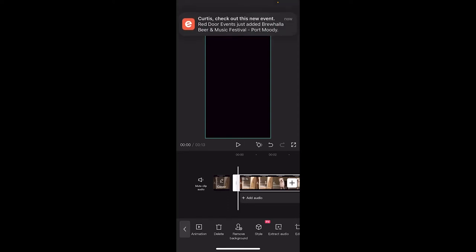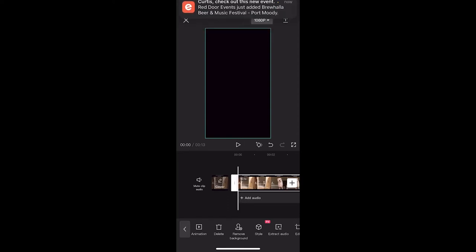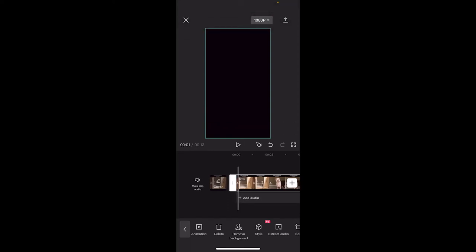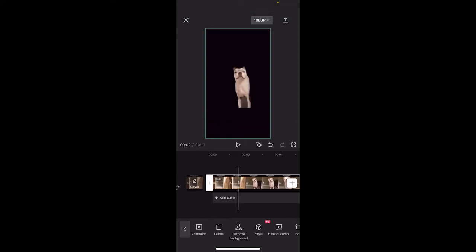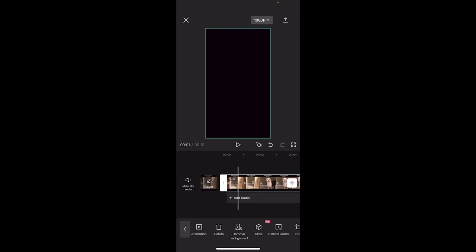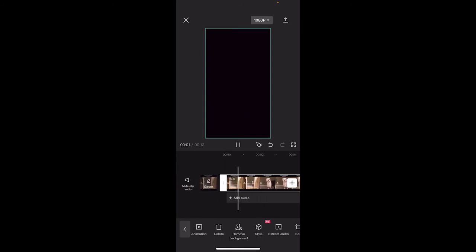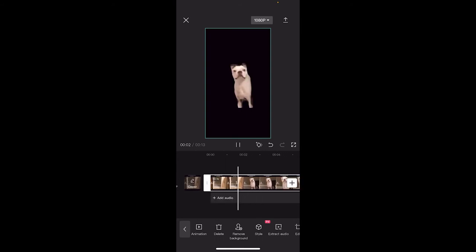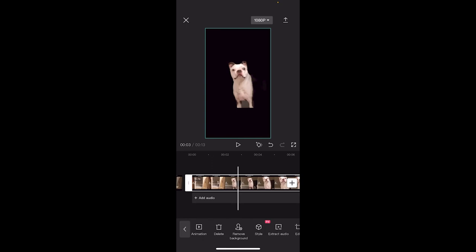It might take a few seconds depending on how fast your phone is and the work you've done on it before. But here we go — we'll hit play. Background's removed. That's exactly what we want.